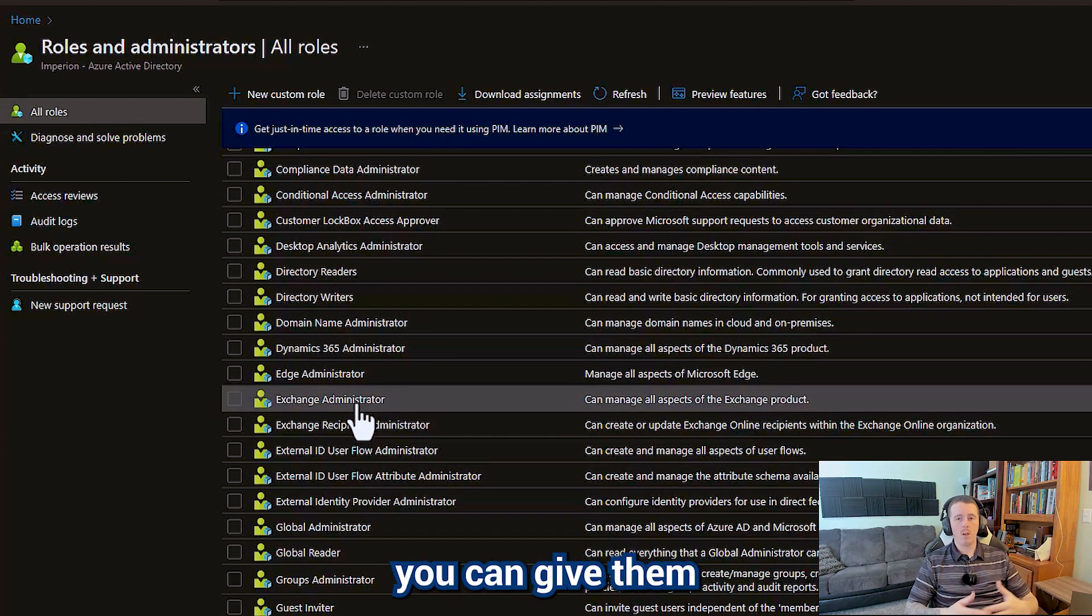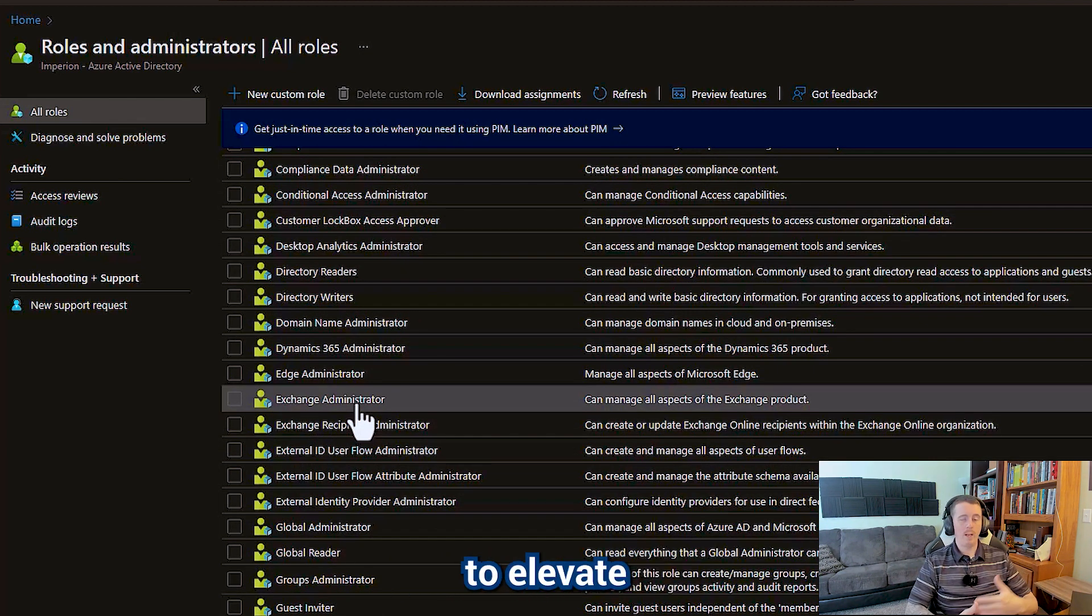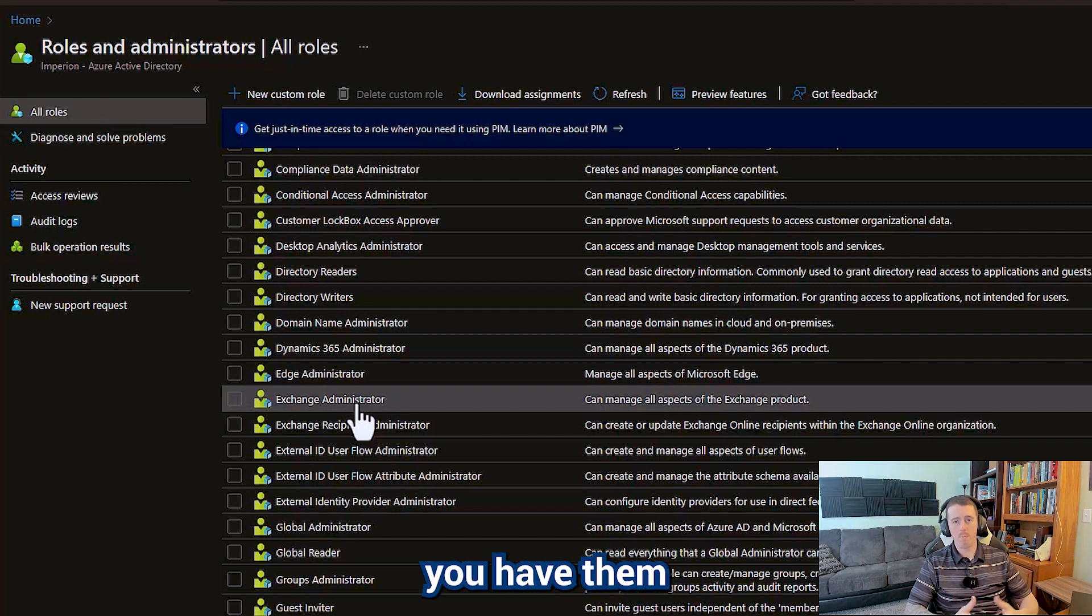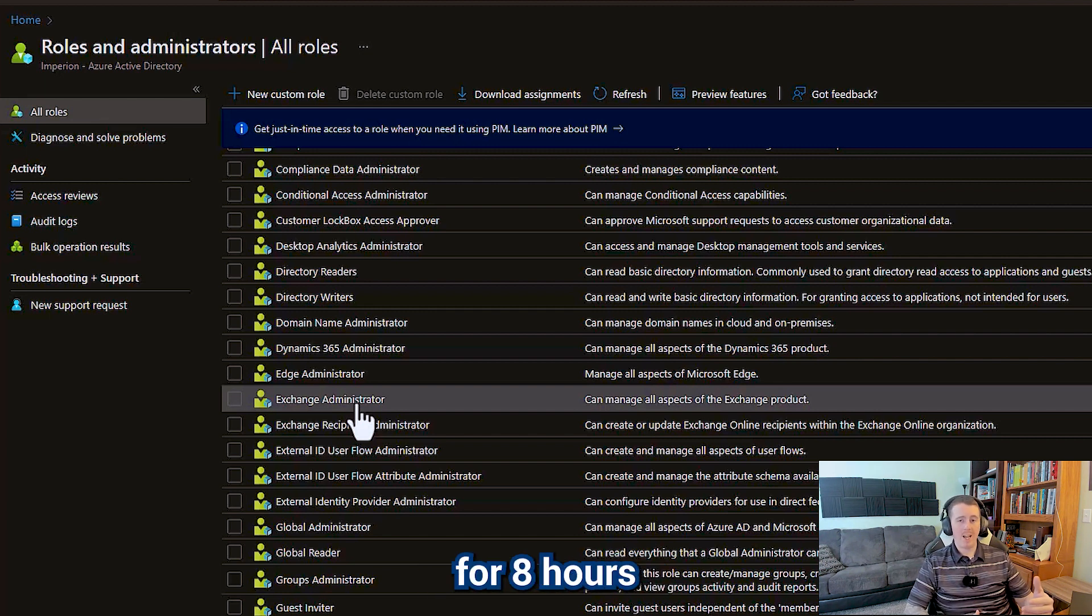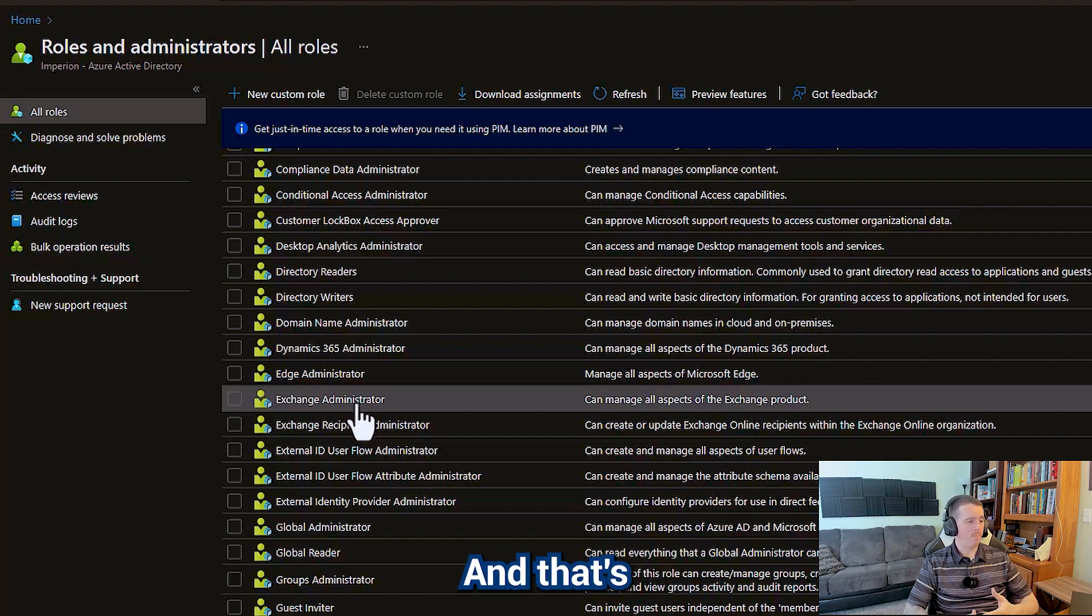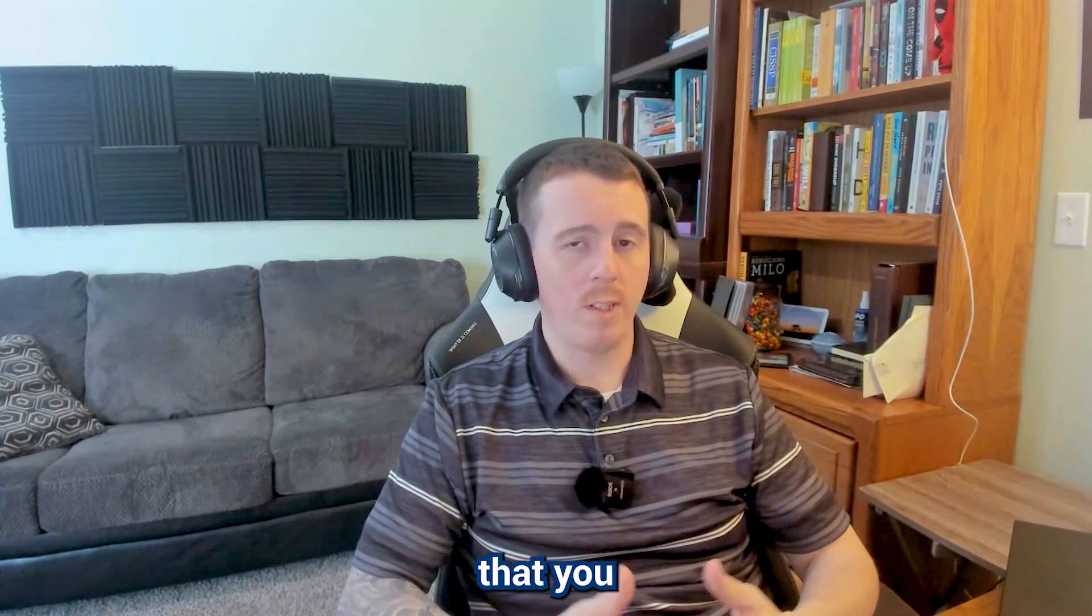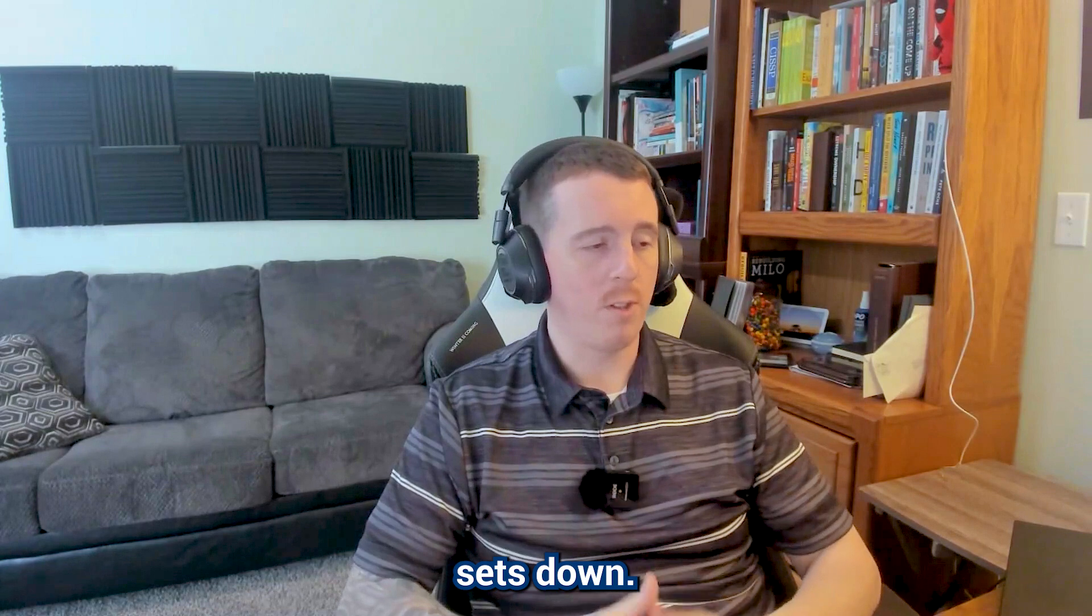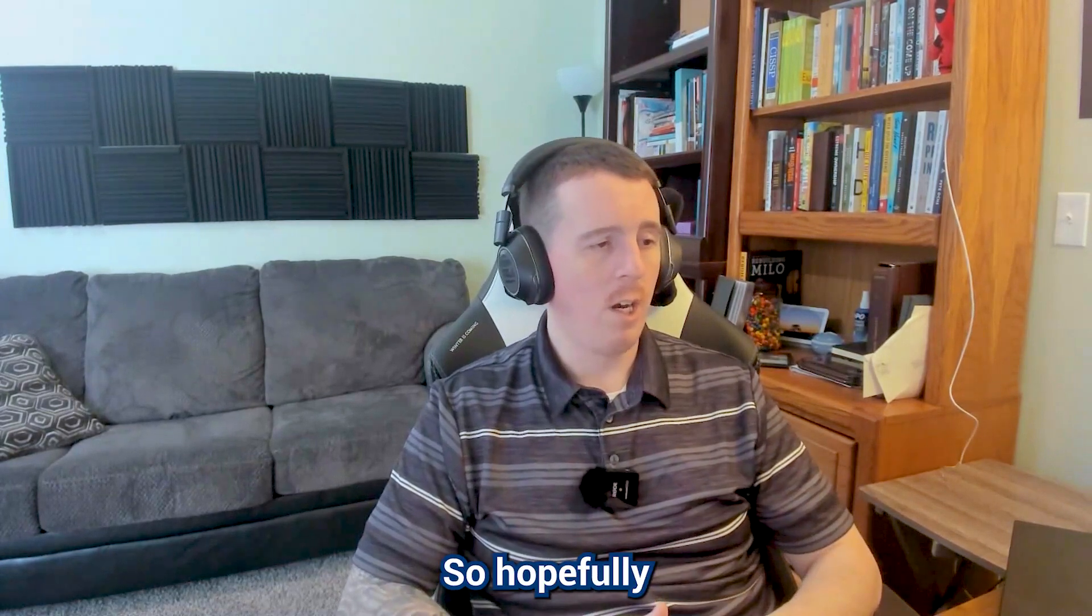With PIM, you can give them the option to elevate and you can set specific criteria on that. So maybe you have them elevate for eight hours and they need multi-factor authentication before they can become a global administrator. That's just one step you can take to keep those permission sets down.